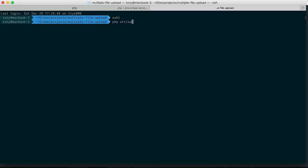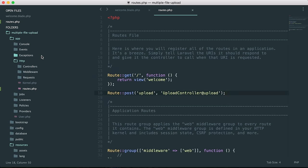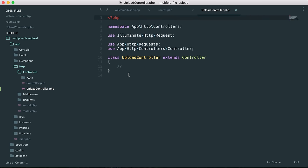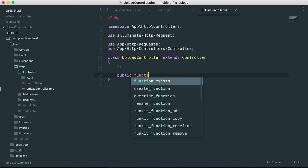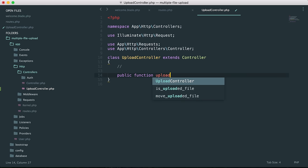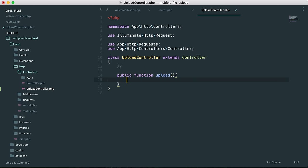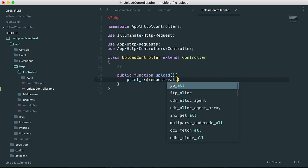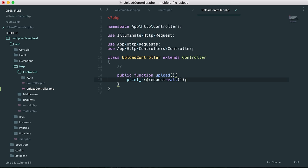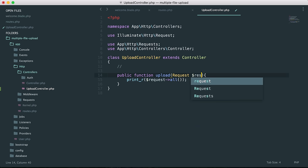We'll run 'php artisan make:controller UploadController'. Going back to our HTTP controllers, we can see UploadController is there. We'll create a new public function called 'upload'. For now, let's just return a print_r of request->all() so we can print out all requests to this route on the screen. We need to make sure we include the Request as a parameter.